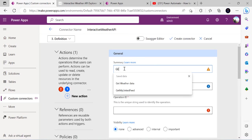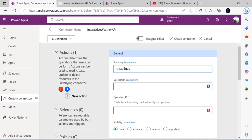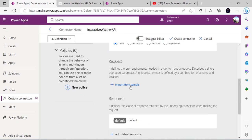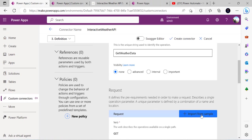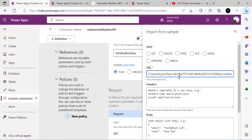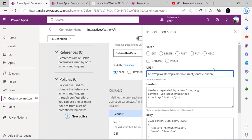In the Definition tab, I'll create a new action called 'Get Weather Data' and paste that as the Operation ID as well. In the Request section, I'll import from a sample using the API endpoint I showed earlier. I'll remove the 'key' from the URL since it's already handled in the Security section. The remaining query parameter 'q' will represent the city name.